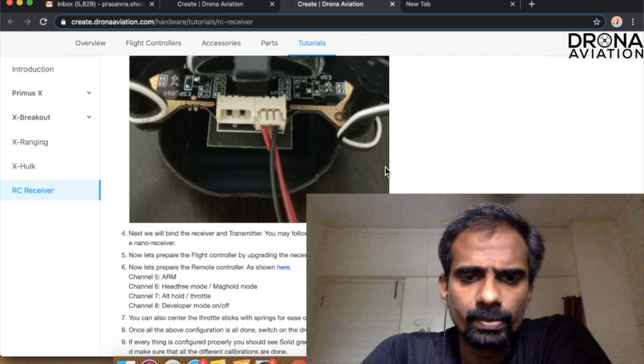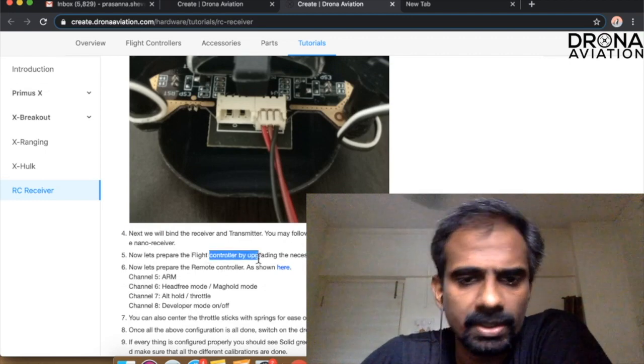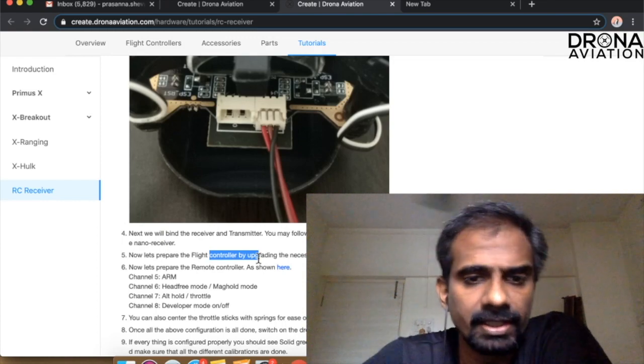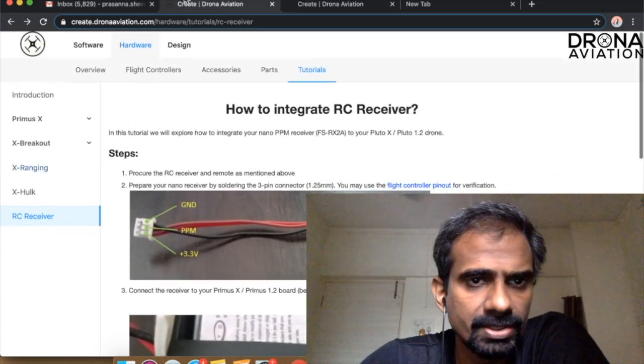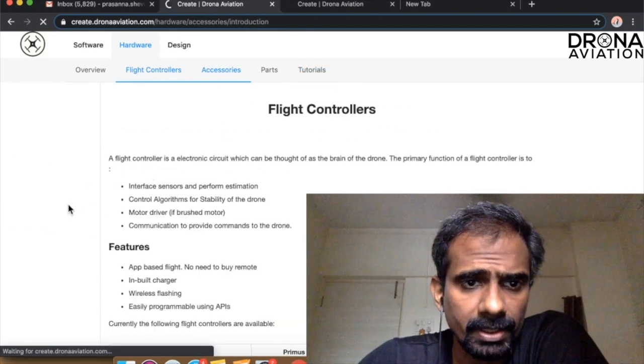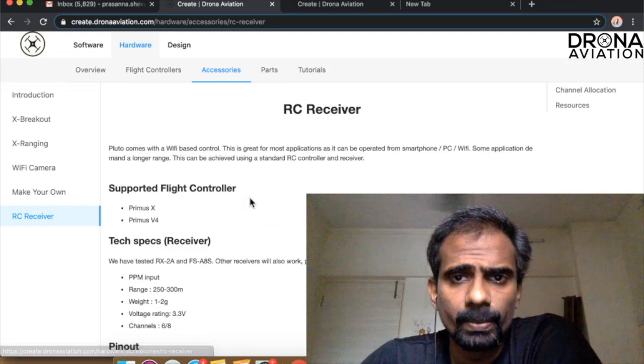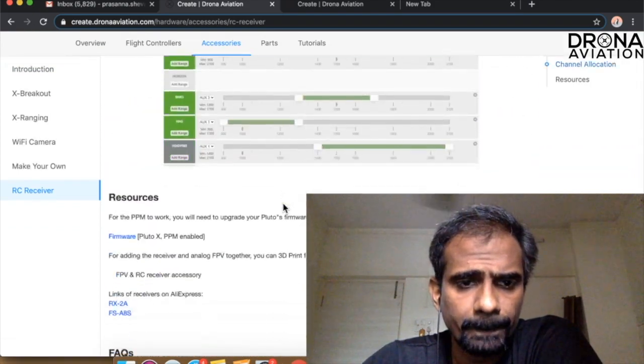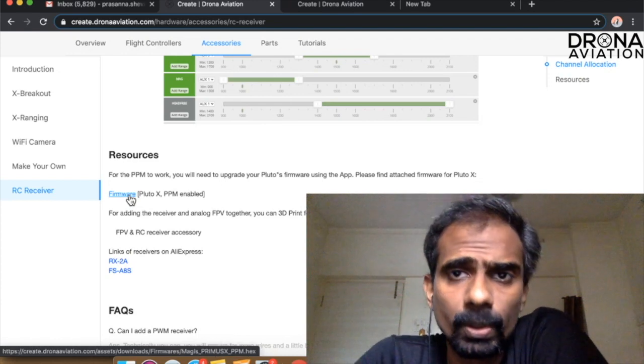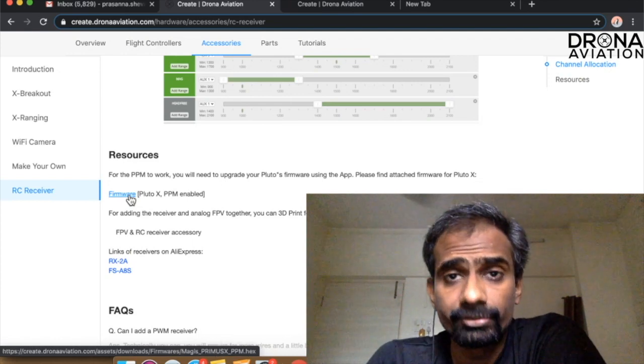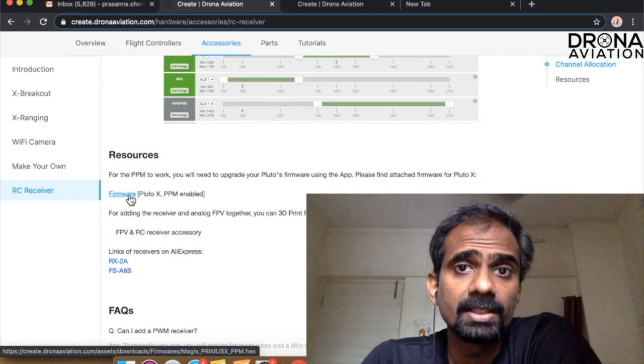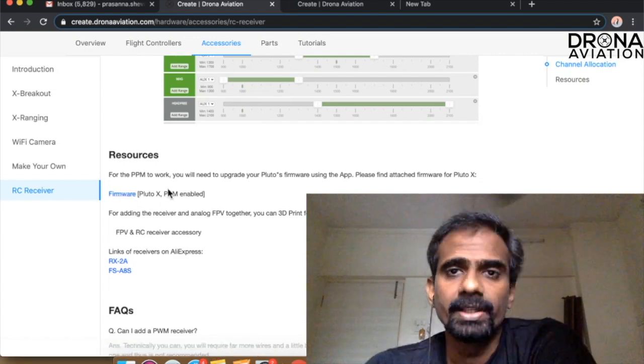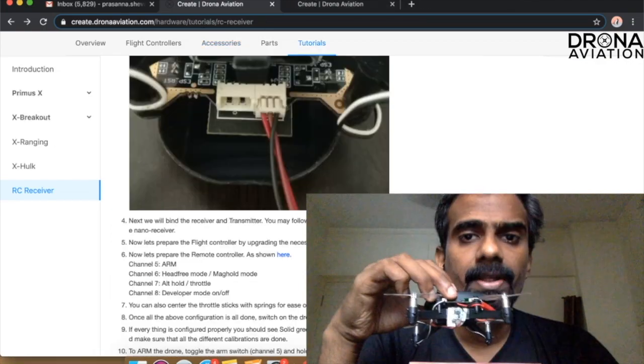The next thing we want to do is make sure that our flight controller has the necessary firmware. As you can see in the main page which is over here in the accessories section, there is this firmware that you can see here. What you want to do is take this firmware on your phone and upgrade your drone's firmware so that the drone can understand the PPM signals. I have already done this part so let's proceed to the next step.